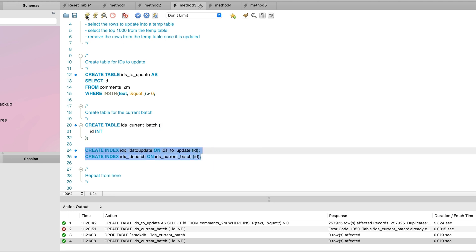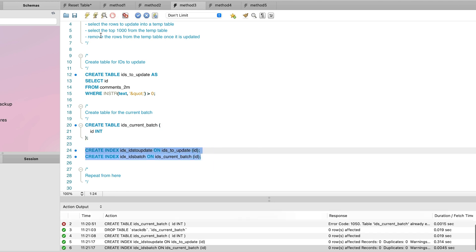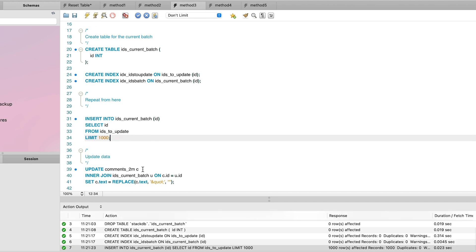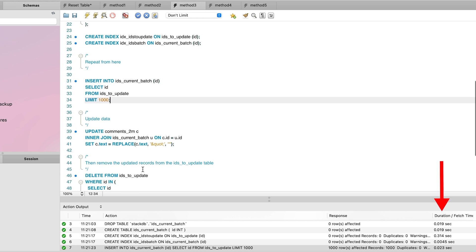Next, we insert 1,000 records into the current batch table. We do this by using limit 1,000. This syntax is different in other vendors, but the same concept applies. Each of these steps has taken less than a second so far.